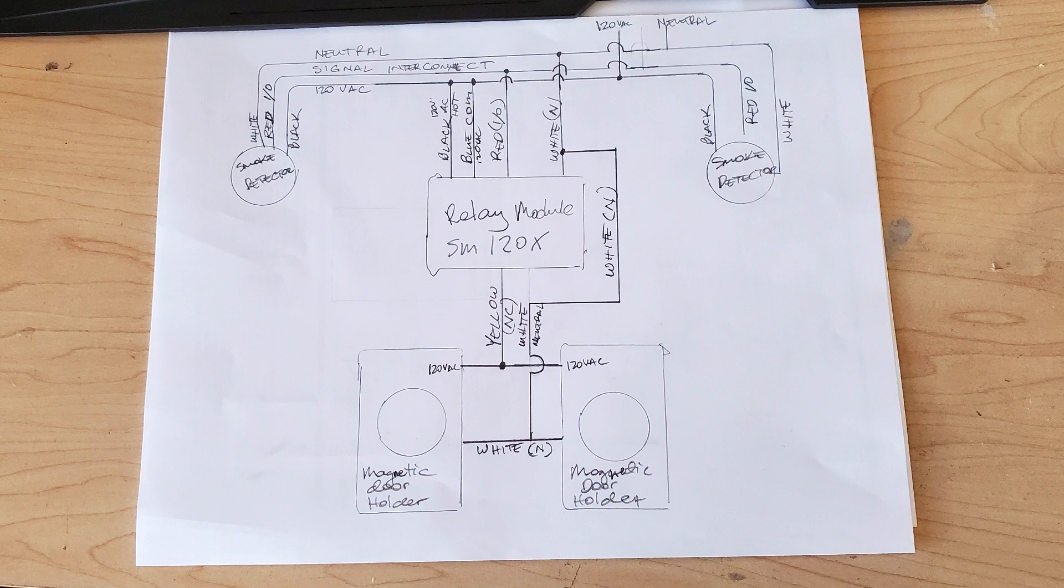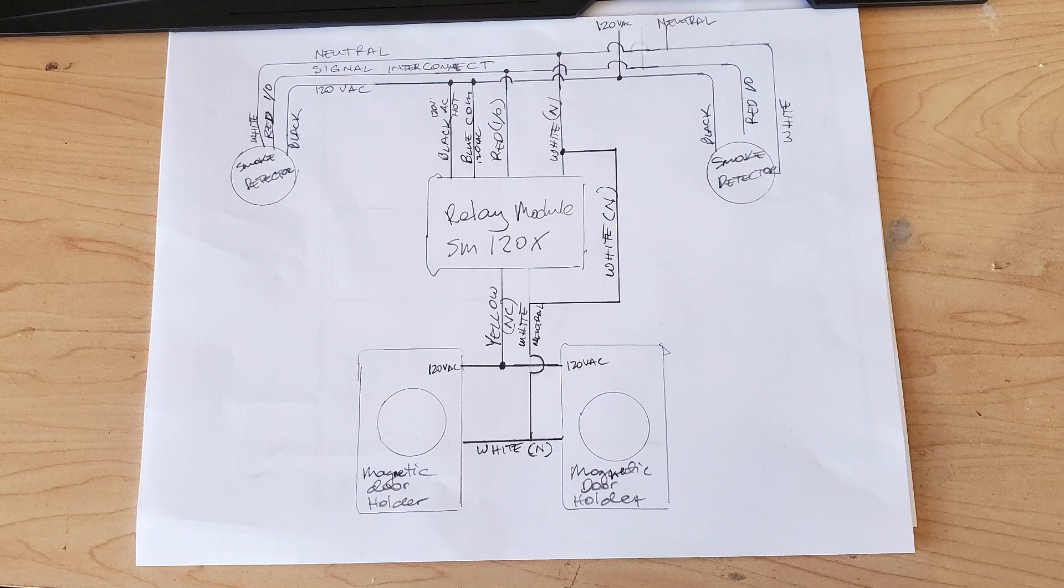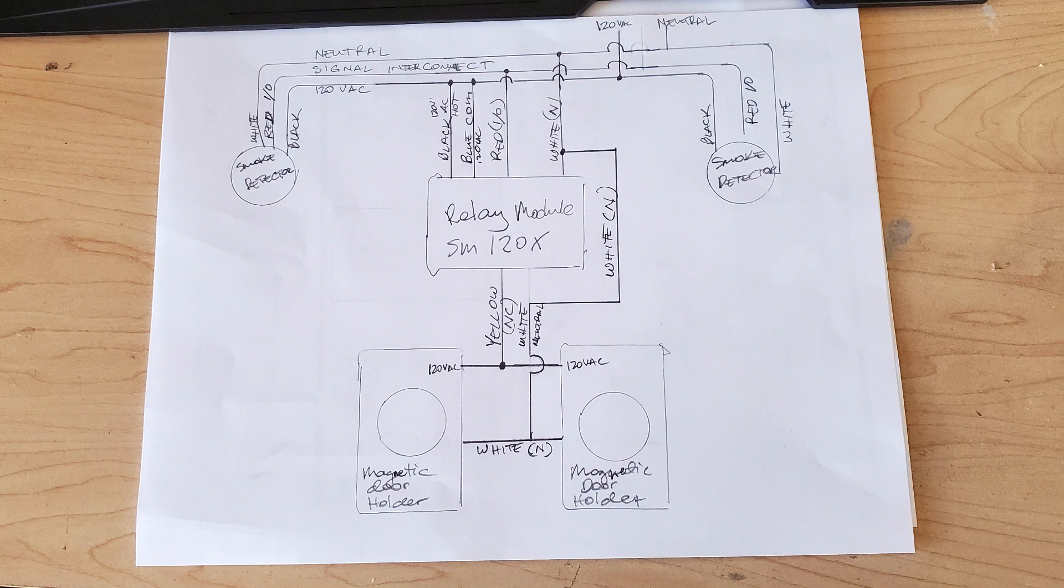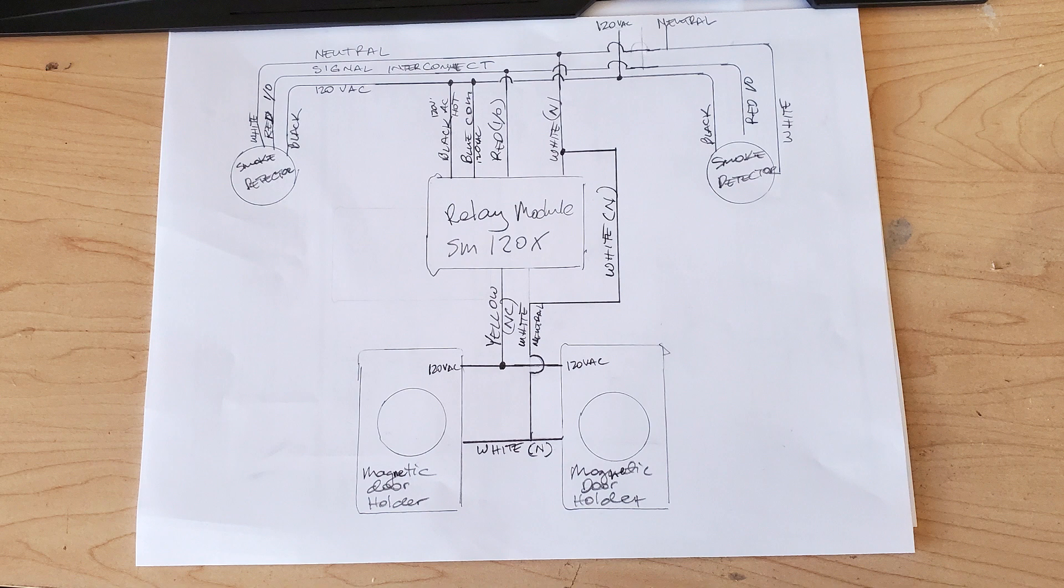You have the three lines which are the power 124 volts, signal interconnect, and a neutral. And that's going through the relay module. The colors are there and it's pretty simple wiring actually. And it uses pretty much the neutral to the magnetic holders and uses 120 volts from the relay to keep it powered up.